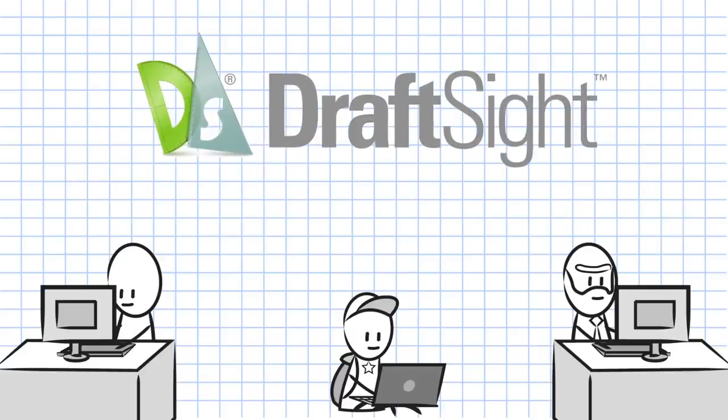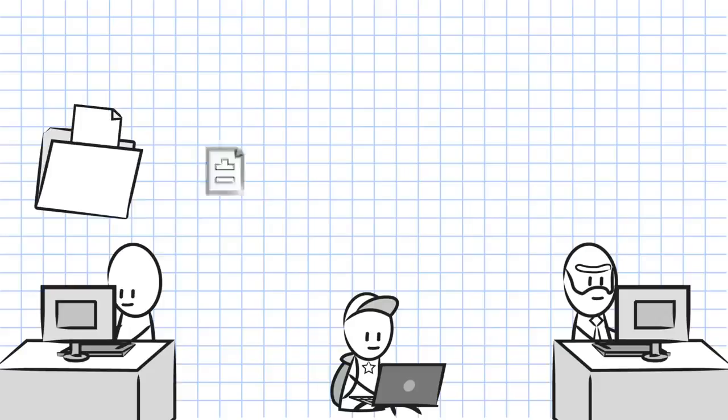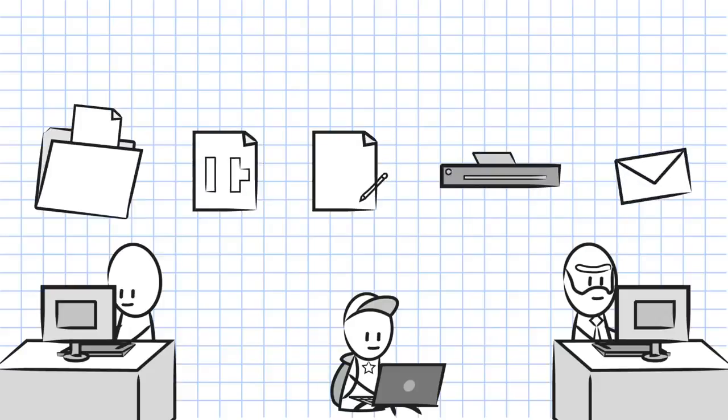With minimal training for experienced 2D CAD users, DraftSight can open, edit, create, print and share DWG files.